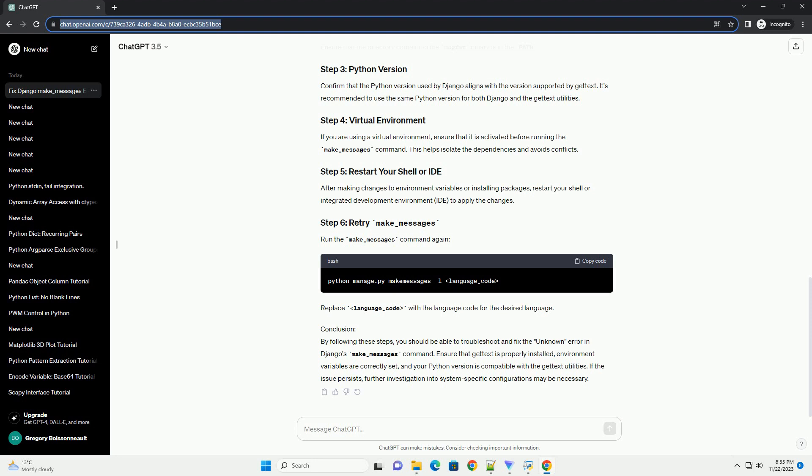Verify that the PATH environment variable includes the directory where the gettext binaries are installed. You can check this by running. Ensure that the directory containing the msgfmt binary is in the PATH.